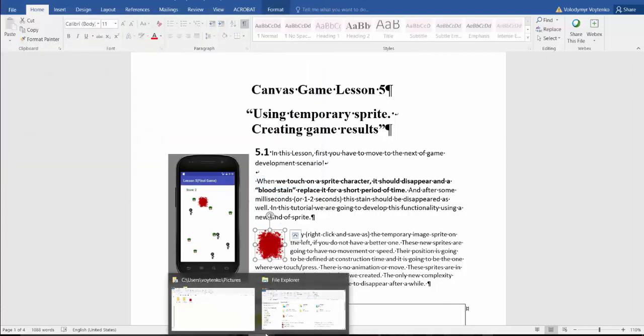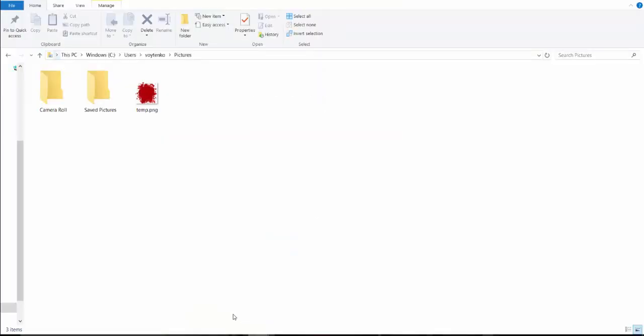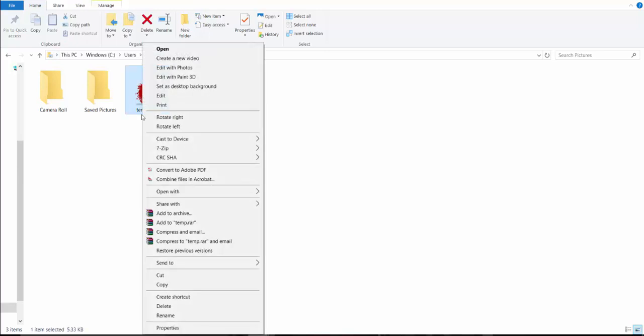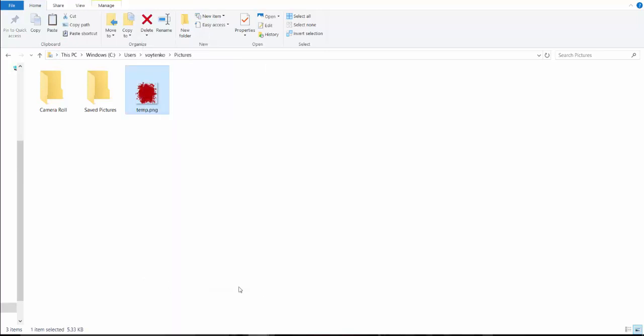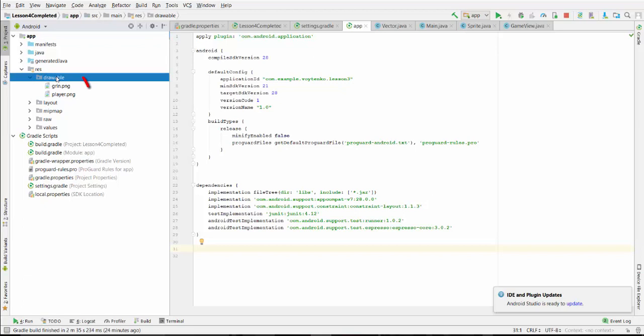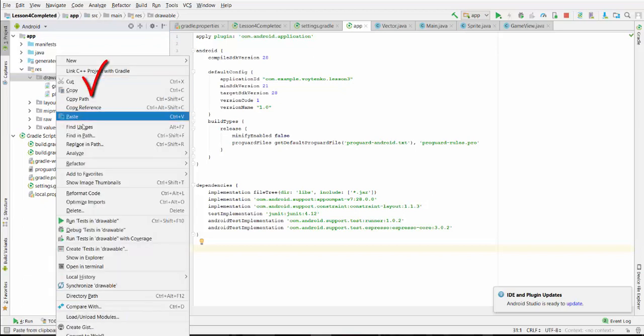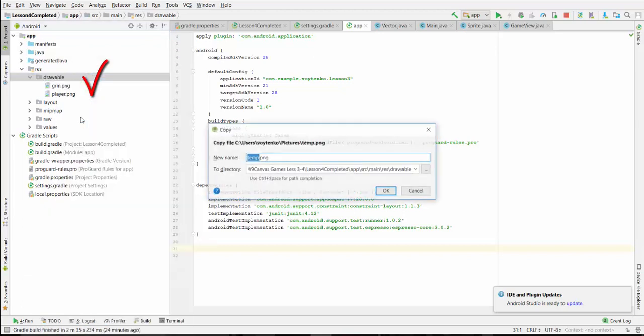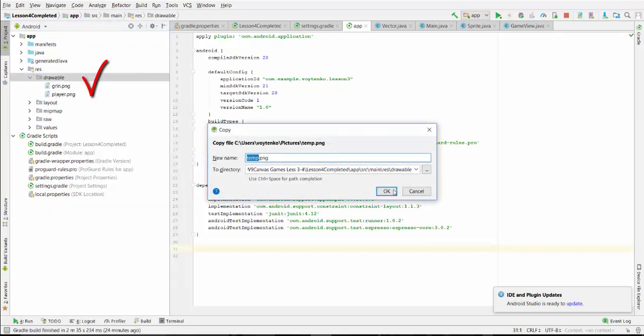Go to the picture that I just saved, copy it, and paste picture in the drawable folder of your current project. Right click, paste, OK.